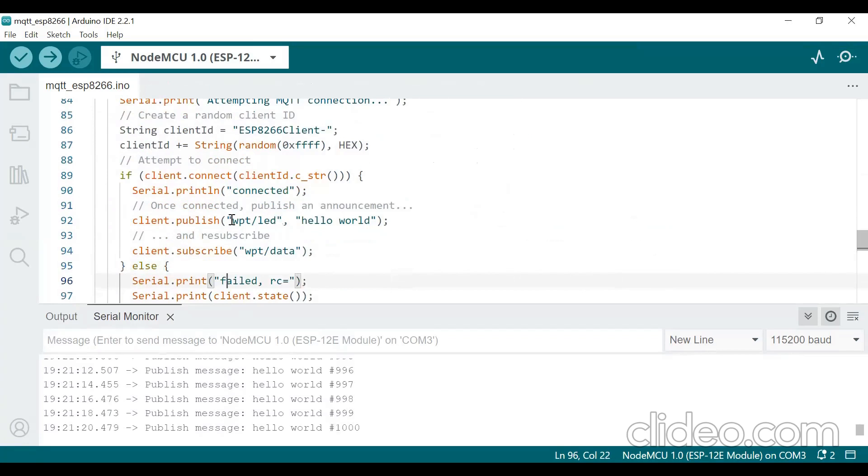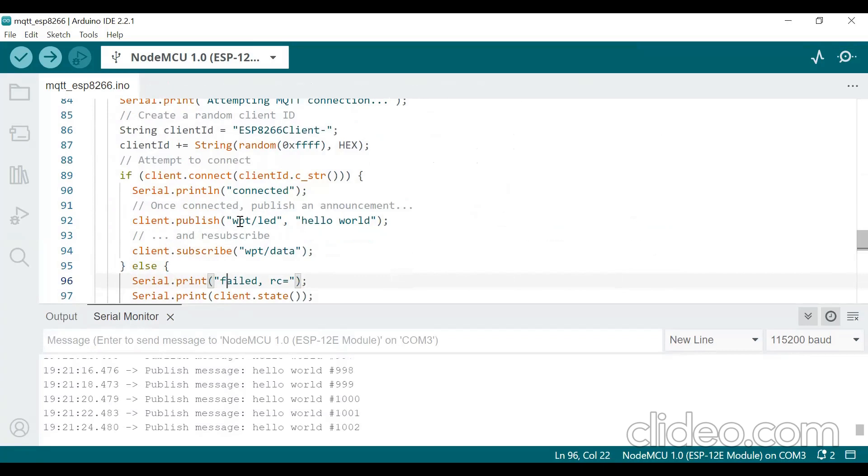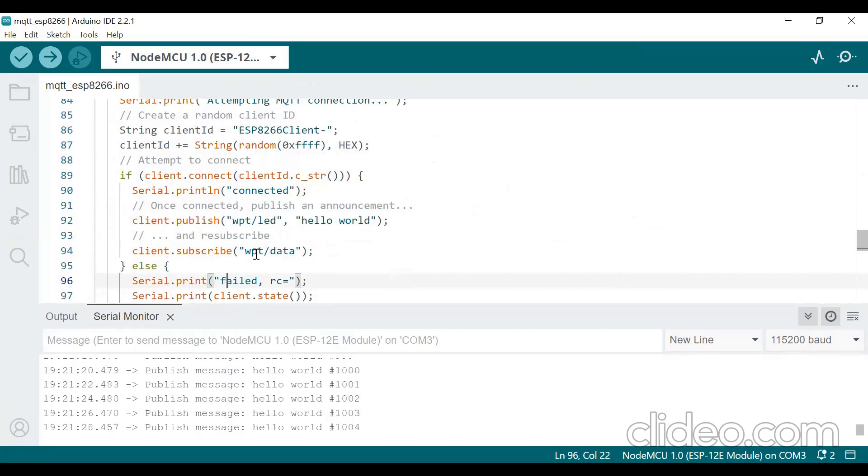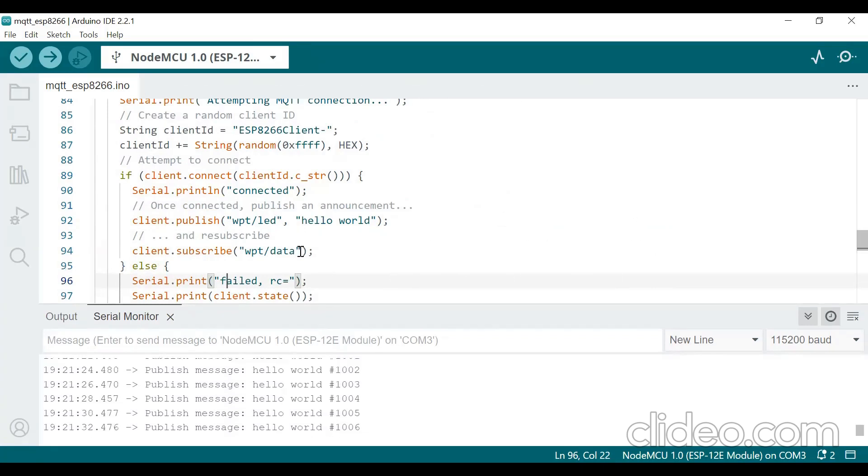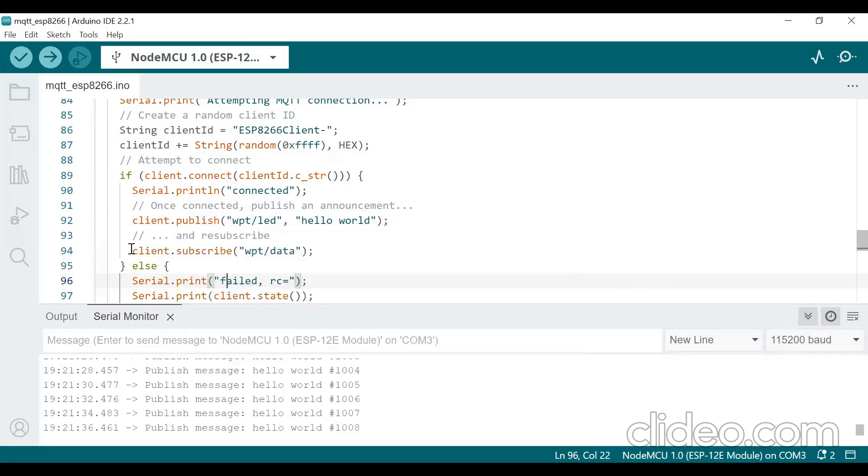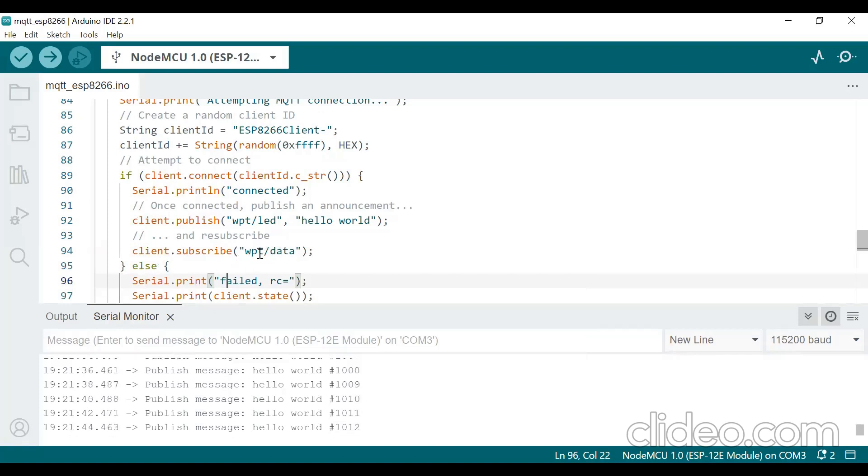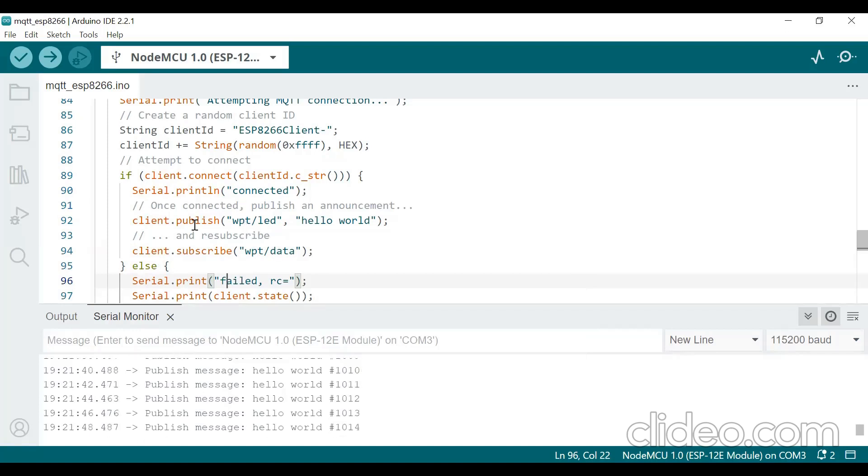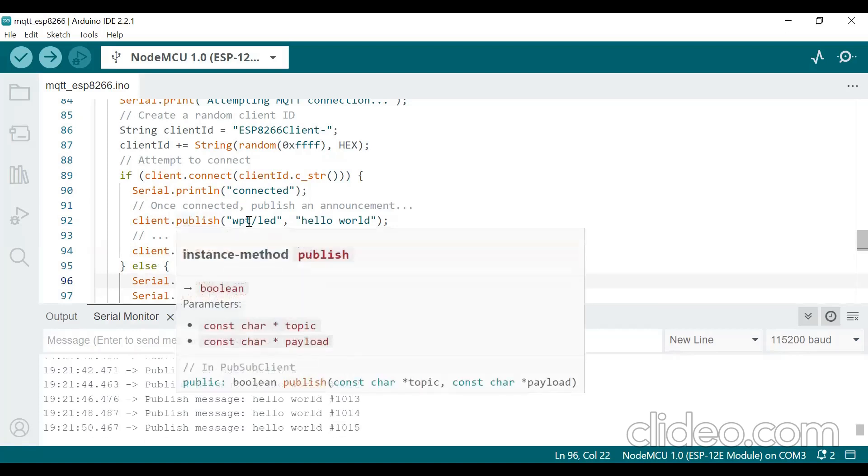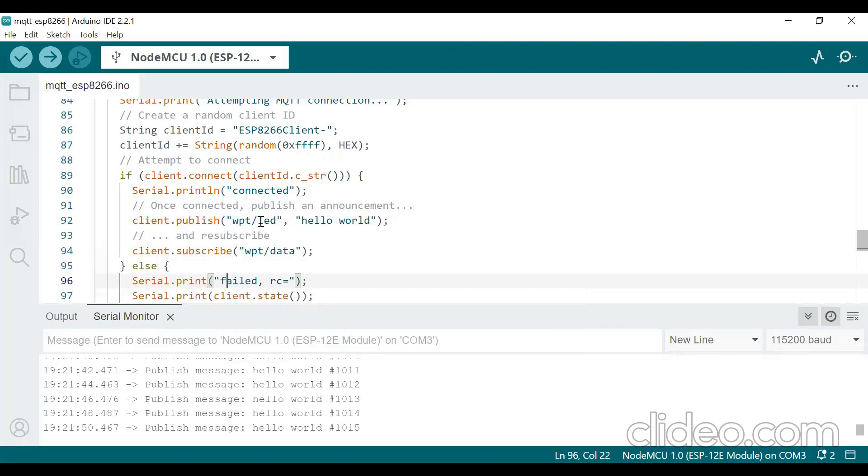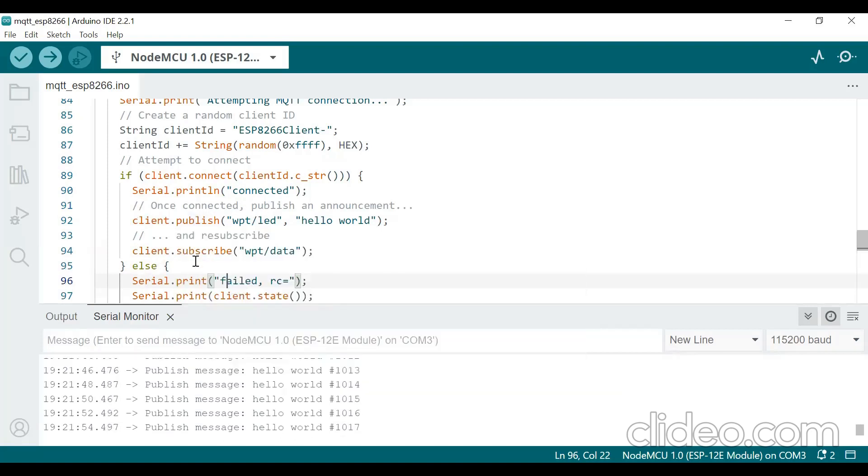First it will be there as out topic. Here you give the out topic as any name you can give. So I am giving as wpt slash LED. And in subscribe I am giving wpt slash data. And in a mobile app in publish place you should write the subscribe name. So what is the subscribe name you have given here, wpt slash data. So this you should enter it in your mobile app. Okay, so you should remember what variable you have given for publish and what name you have given for subscribe.